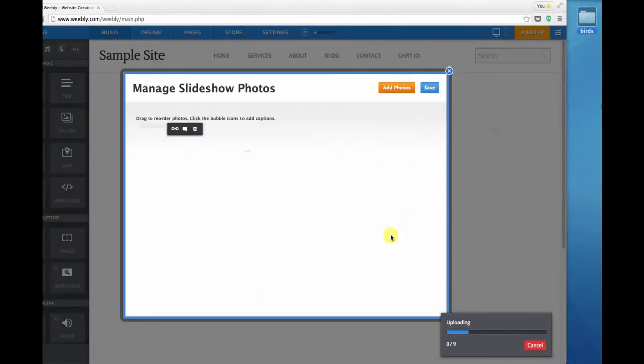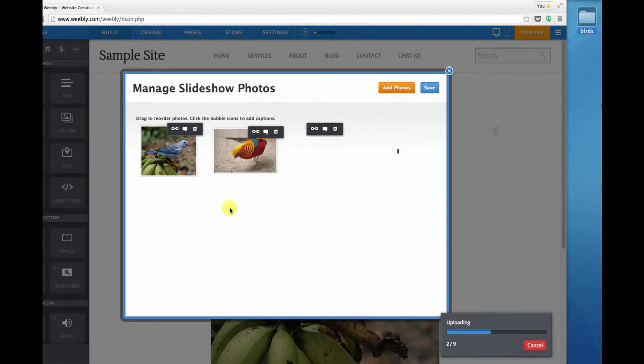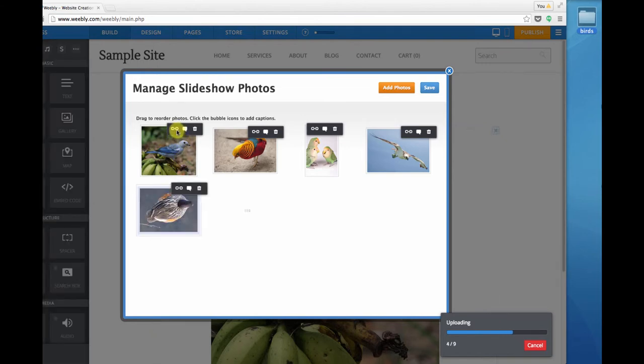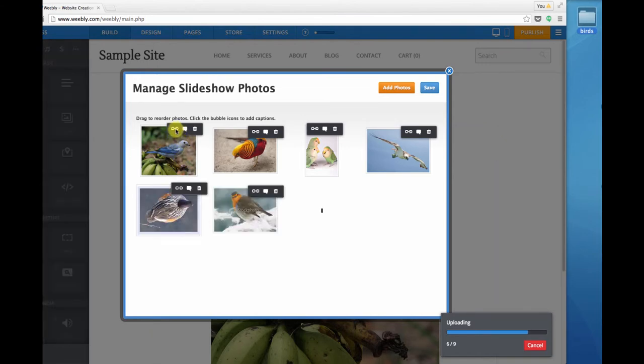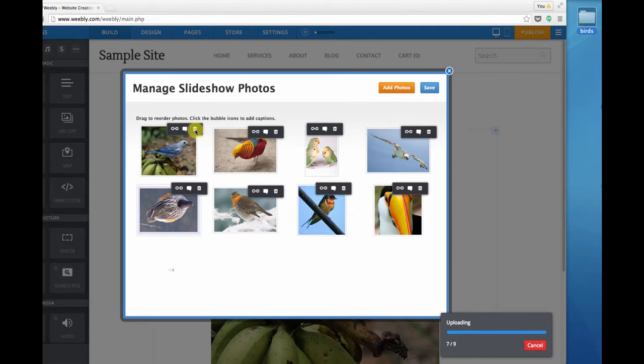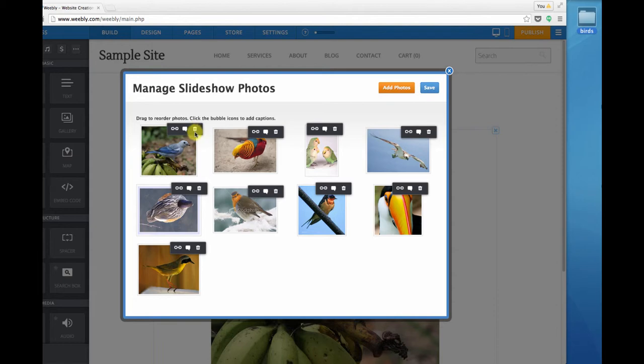Weebly uploads them one by one, scanning them for viruses, which is pretty cool, and then on each image we see a menu where we can add a link to that image, we can add a caption, or we can go back and delete the image if we decide we don't want to use it.